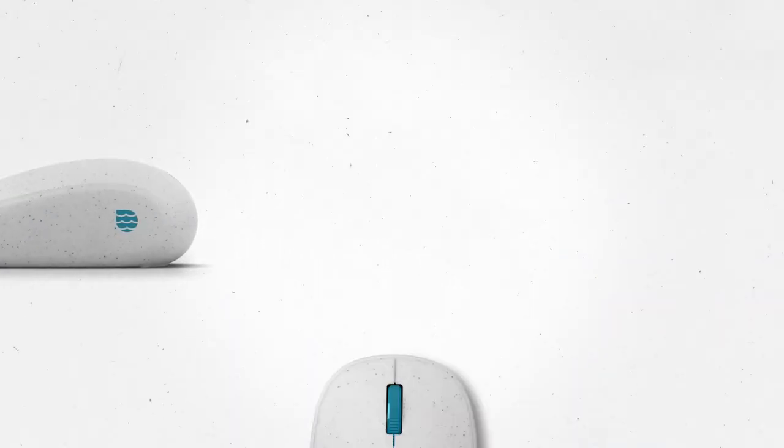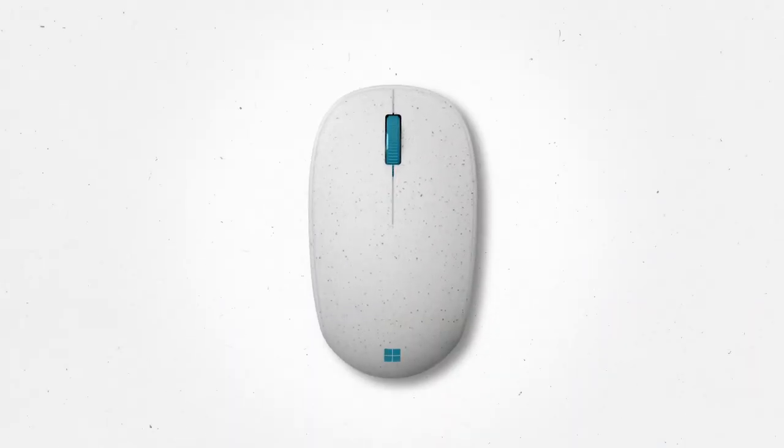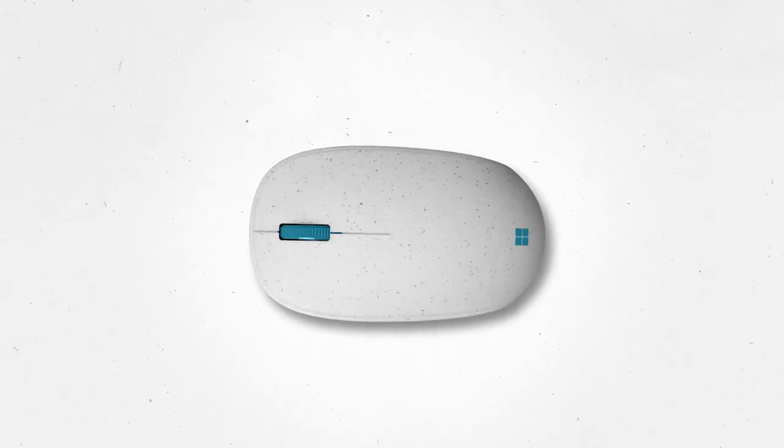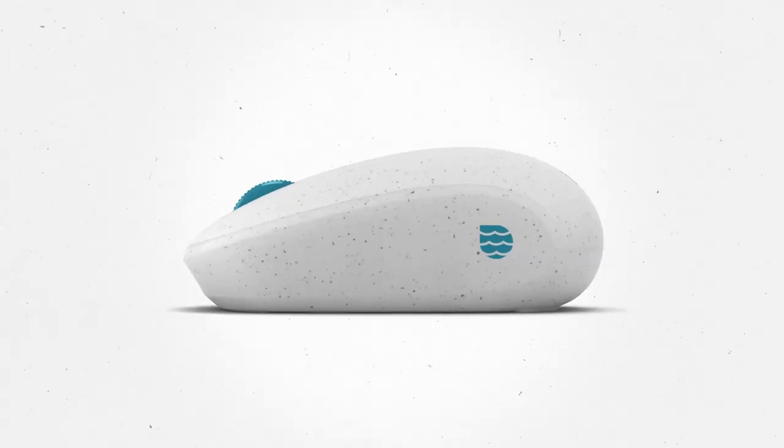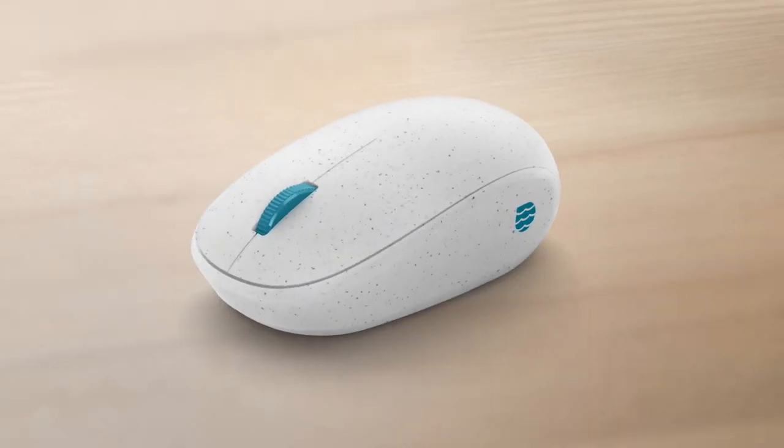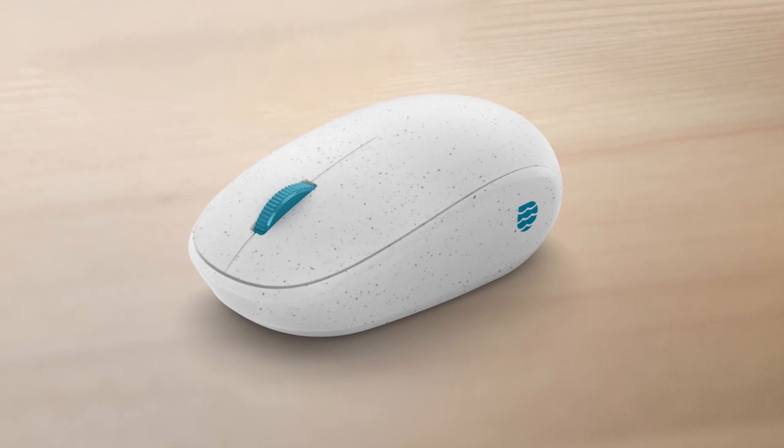Microsoft Ocean Plastic Mouse is one small step forward, using innovation to create products designed with tomorrow in mind.